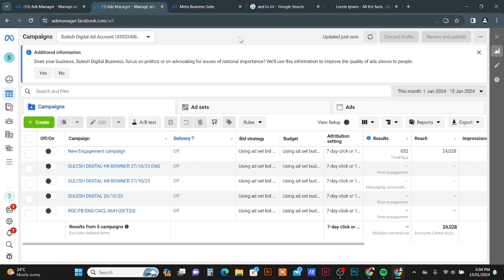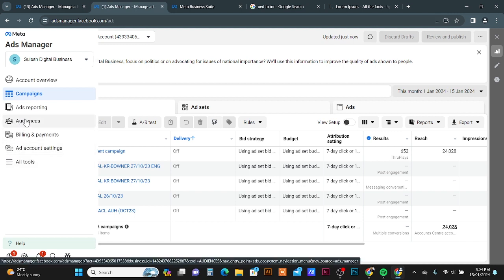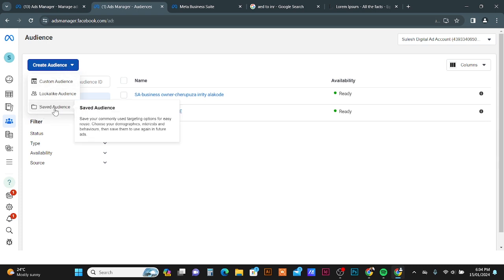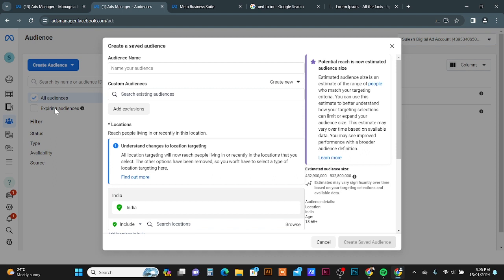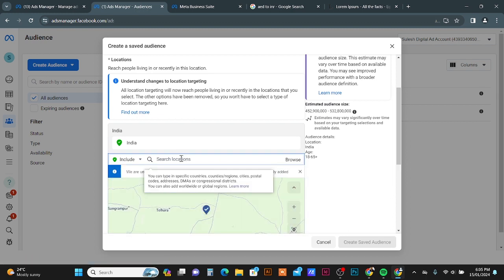On your Ads Manager left panel, in the Tools area, you can find the Audiences tab. Click on the Audiences tab, then click on Create Audience. Select the Saved Audience option and you will get a pop-up window to create a saved audience. Here you can target your location by country or city.